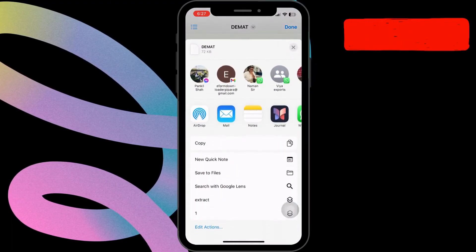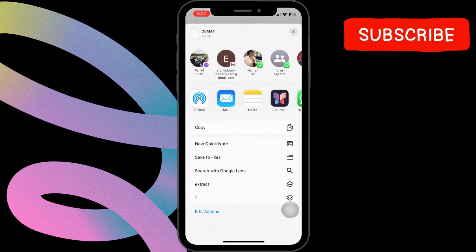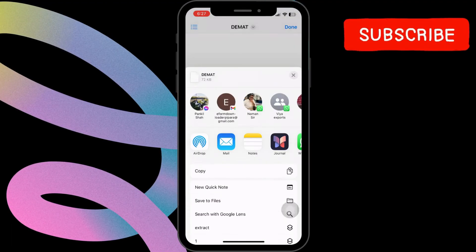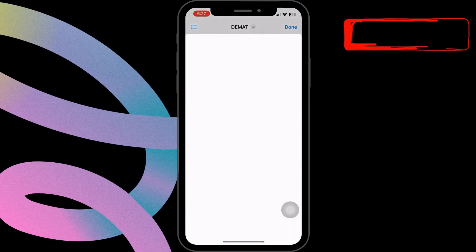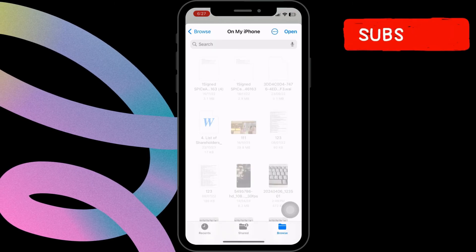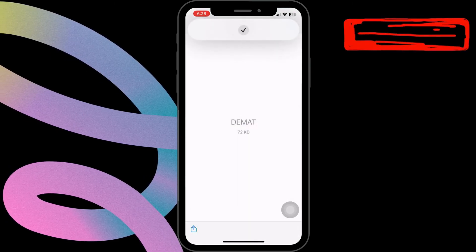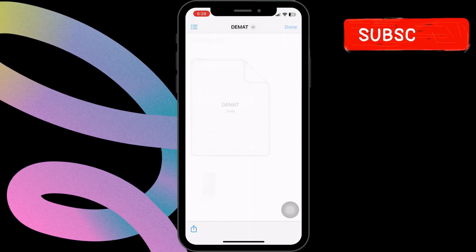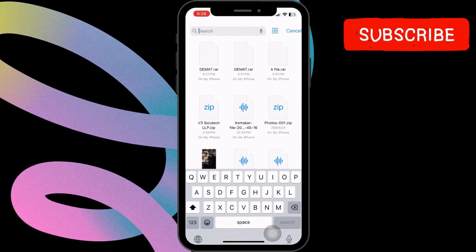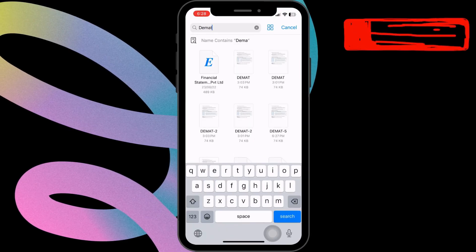Then, tap on Extract and save the file. You'll notice a tick mark indicating completion. Your file is now successfully unzipped and ready to be accessed.